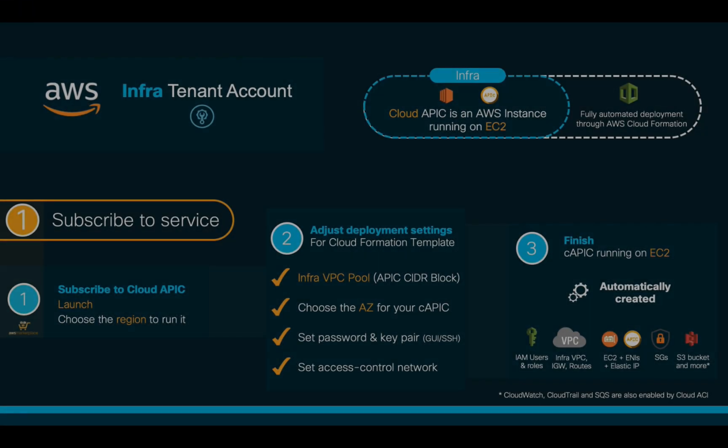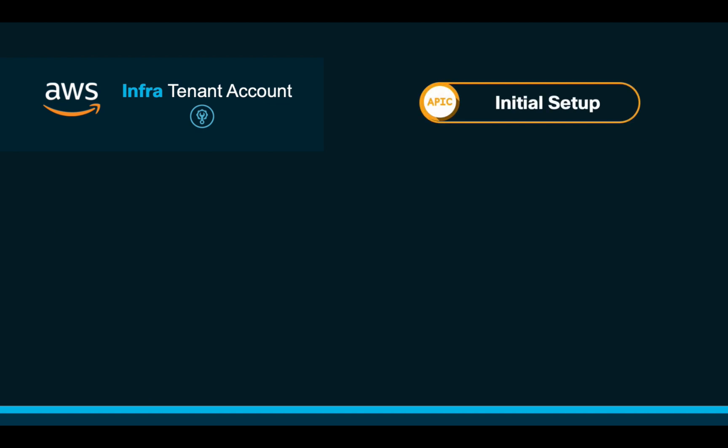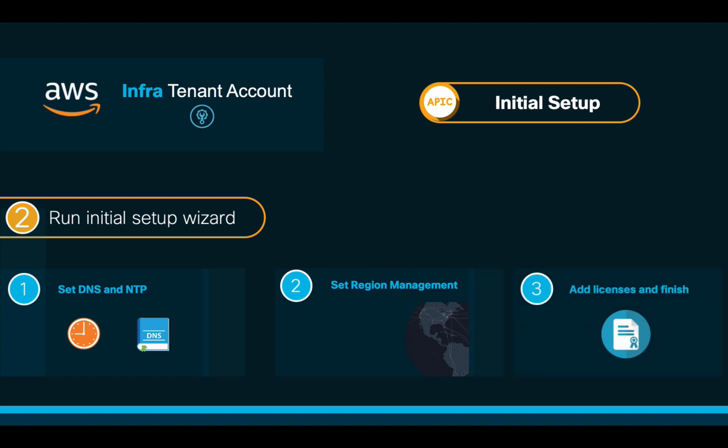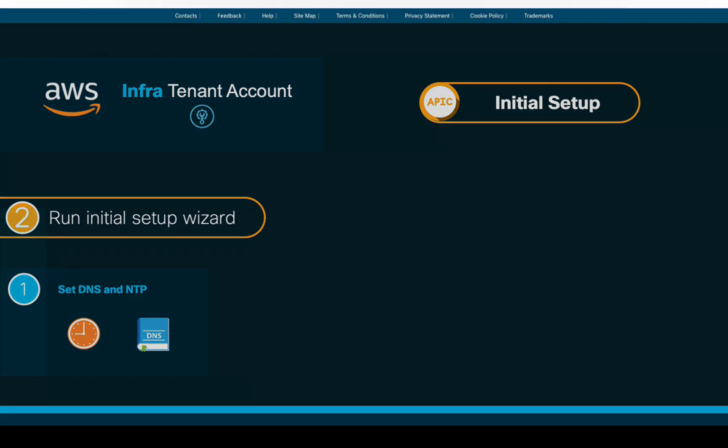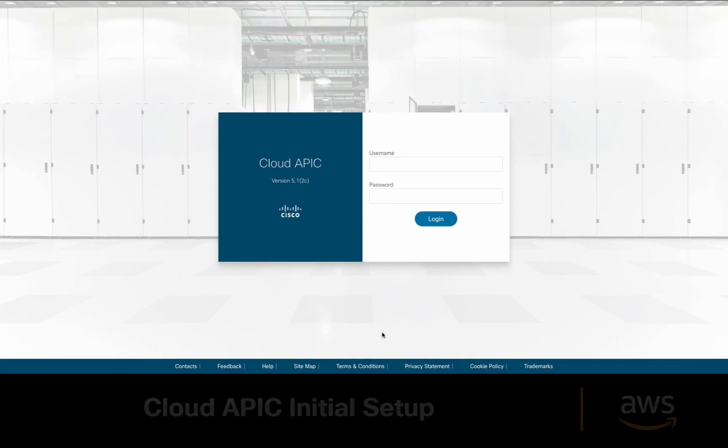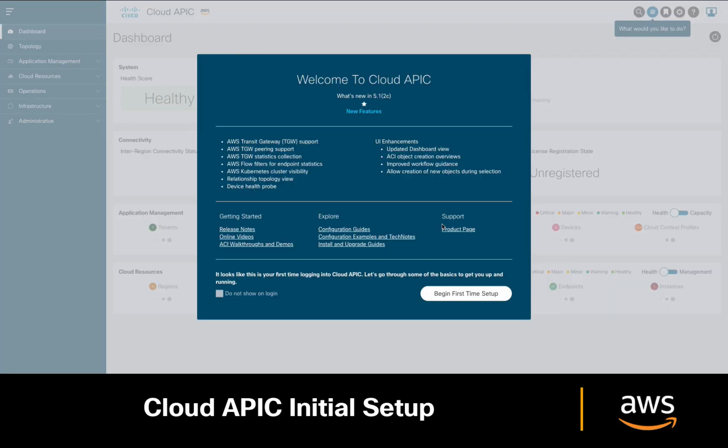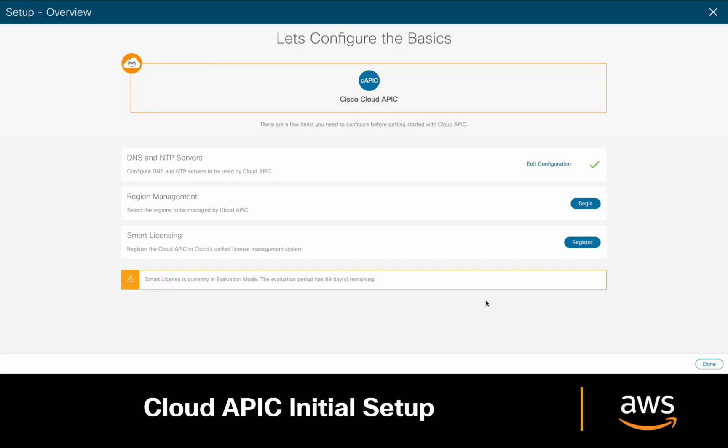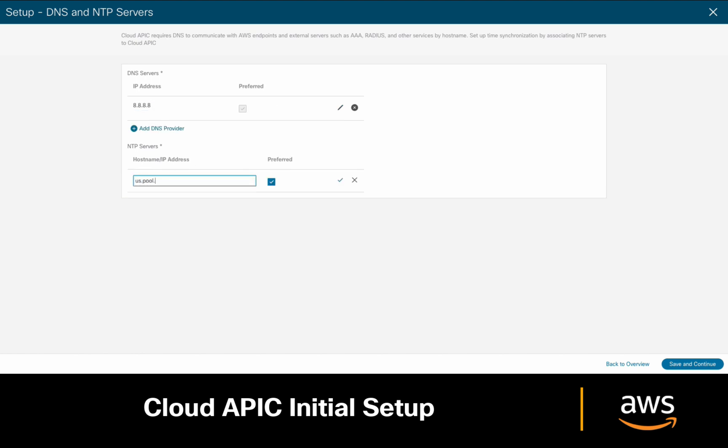After APIC is up and running, let's now log in and run the initial configuration wizard with three simple steps. In the first one, we will simply set the DNS and NTP server. In the second one, we will select the AWS region or regions we want this Cloud APIC to manage, and in the third one, we will add the corresponding licenses if we have them, otherwise we'll simply leave the trial version running. Let's start by logging into our Cloud APIC with our defined credentials, and in the welcome screen, click on Begin First Time Setup. Click on DNS and NTP server and adjust your parameters as needed.